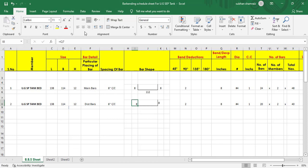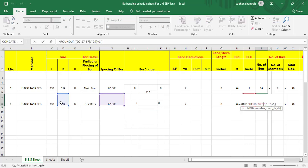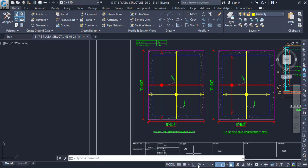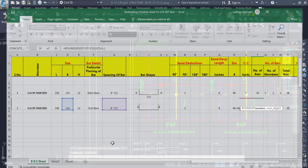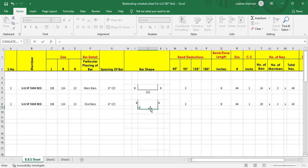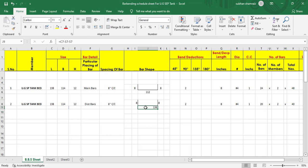Next we need to find out the horizontal length. In the distribution bars the span was the breadth, and the cut length will be the length. We need to find this horizontal length — equal to length minus concrete cover from both ends. Hit enter, and this is the total horizontal length.